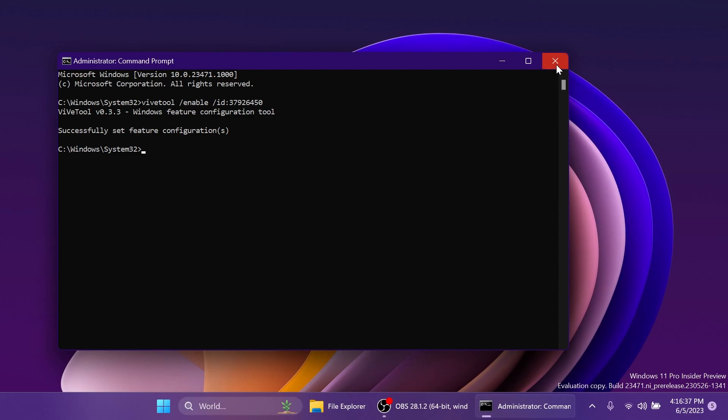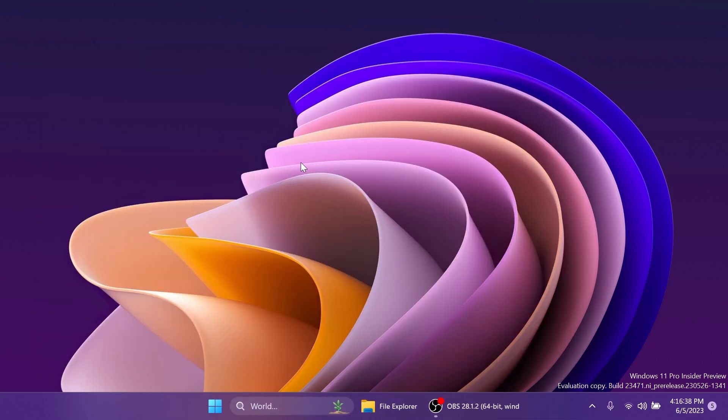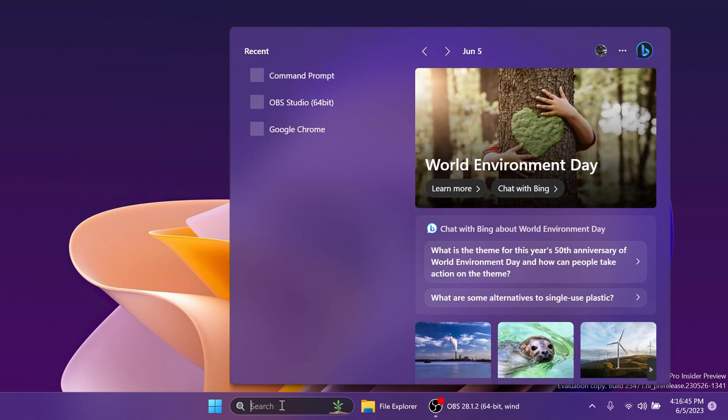After that, you can exit out from the CMD and make sure to restart your computer for the changes to take effect. After the restart,